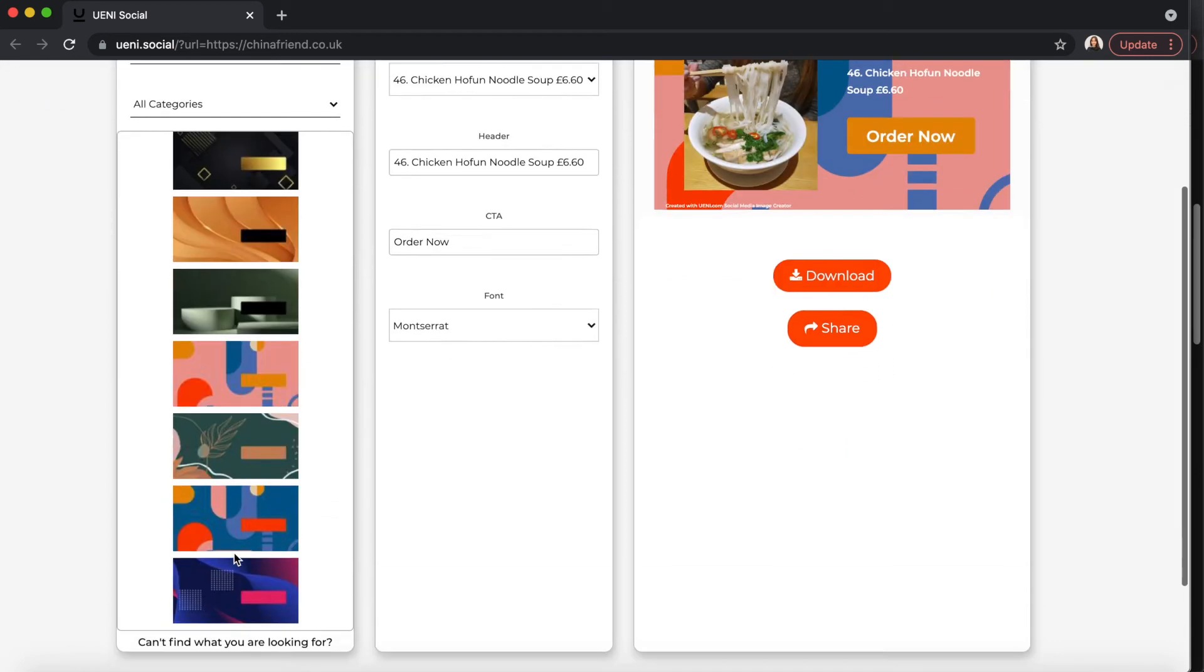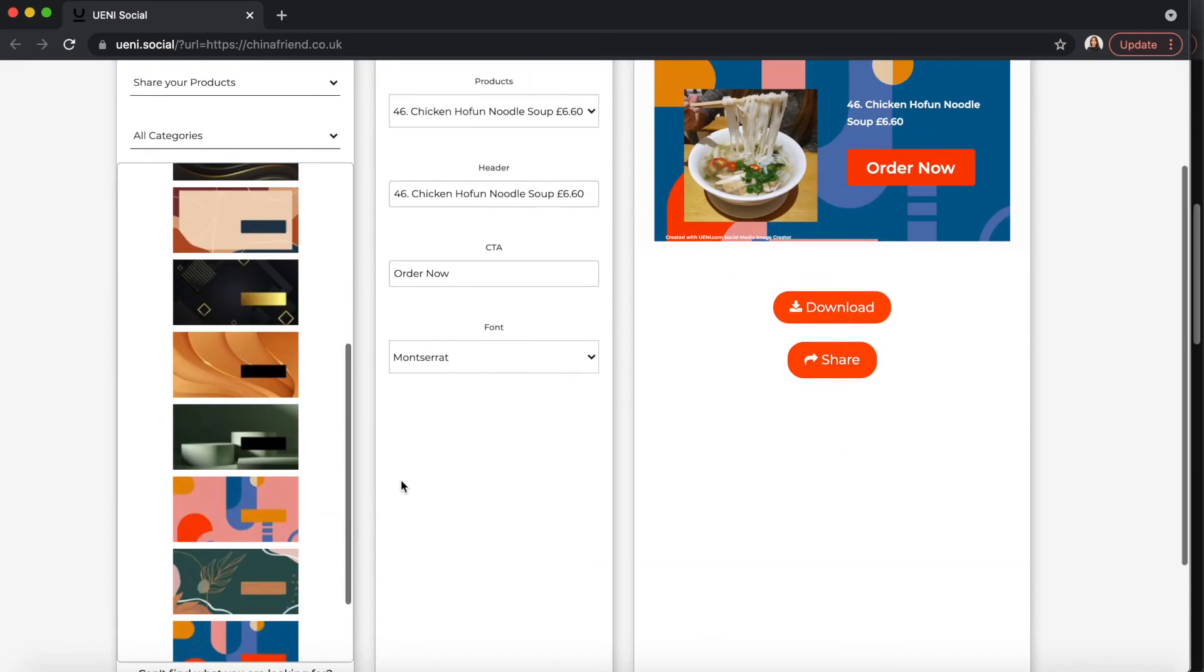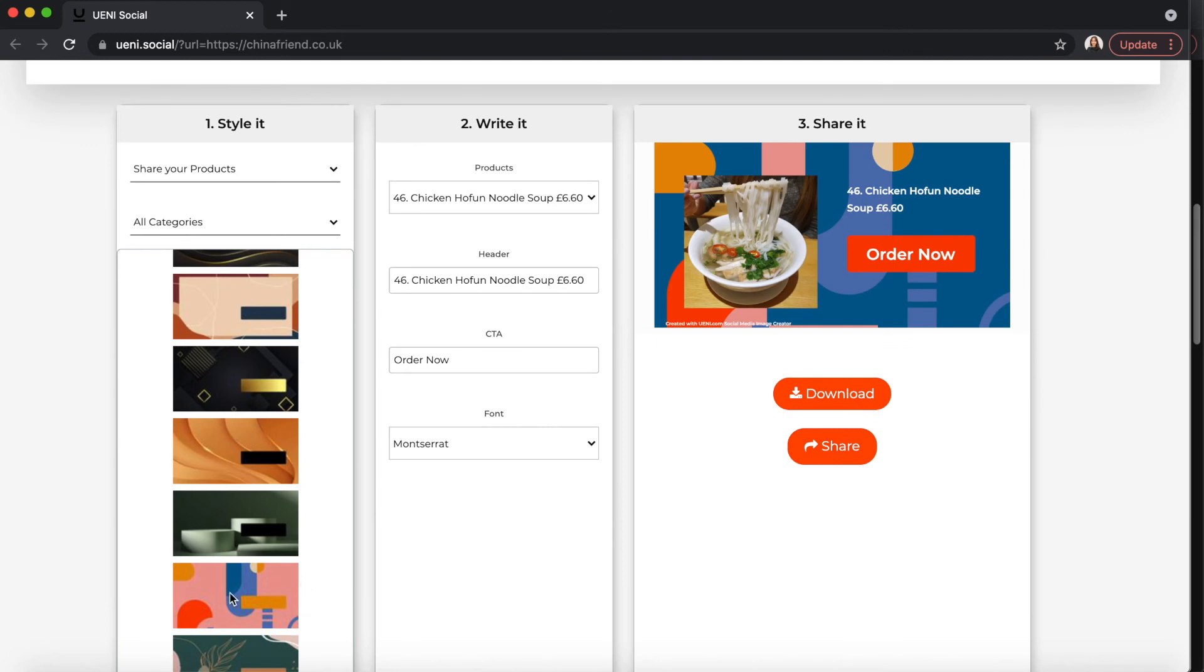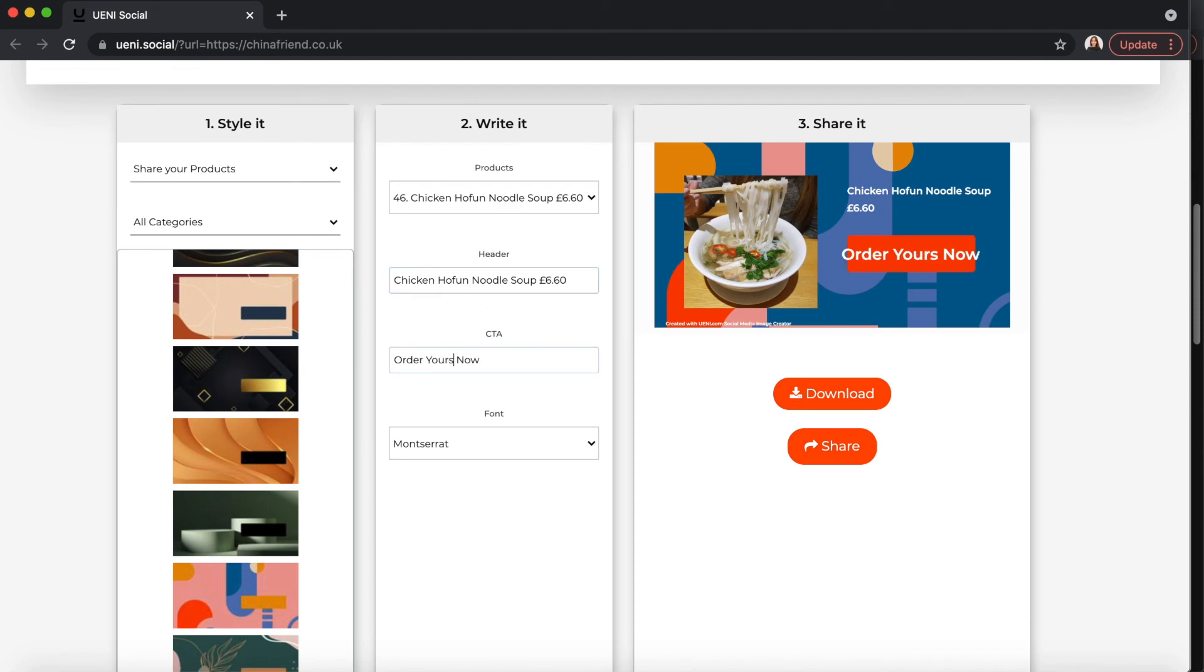You can choose your own background, customize your own text to showcase the products to your customers. In just a few clicks, you can quickly share your products and services with your followers.